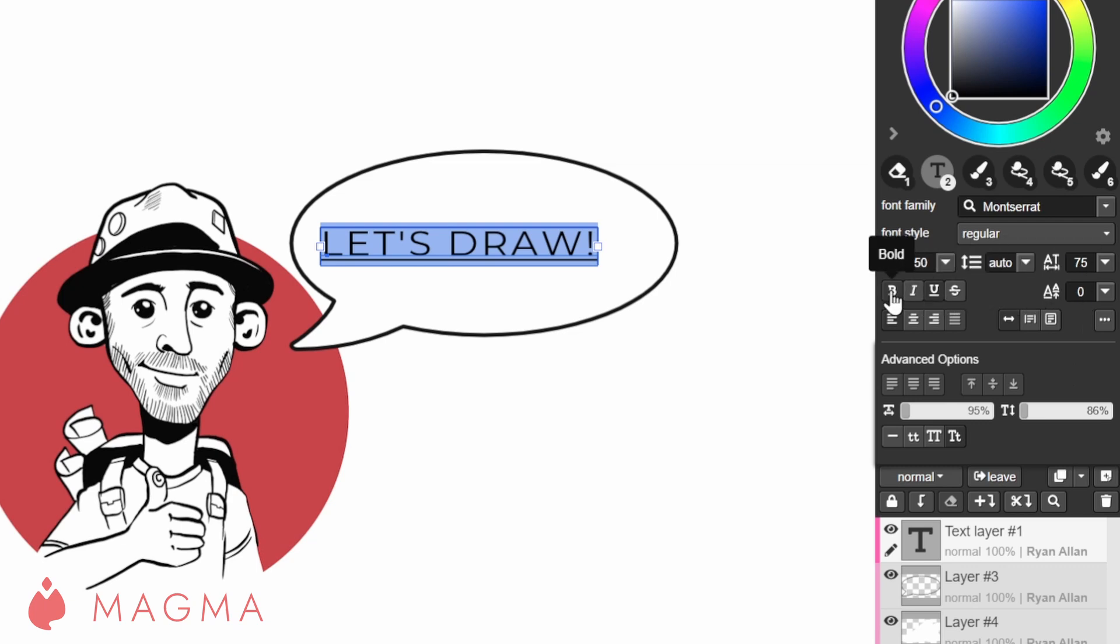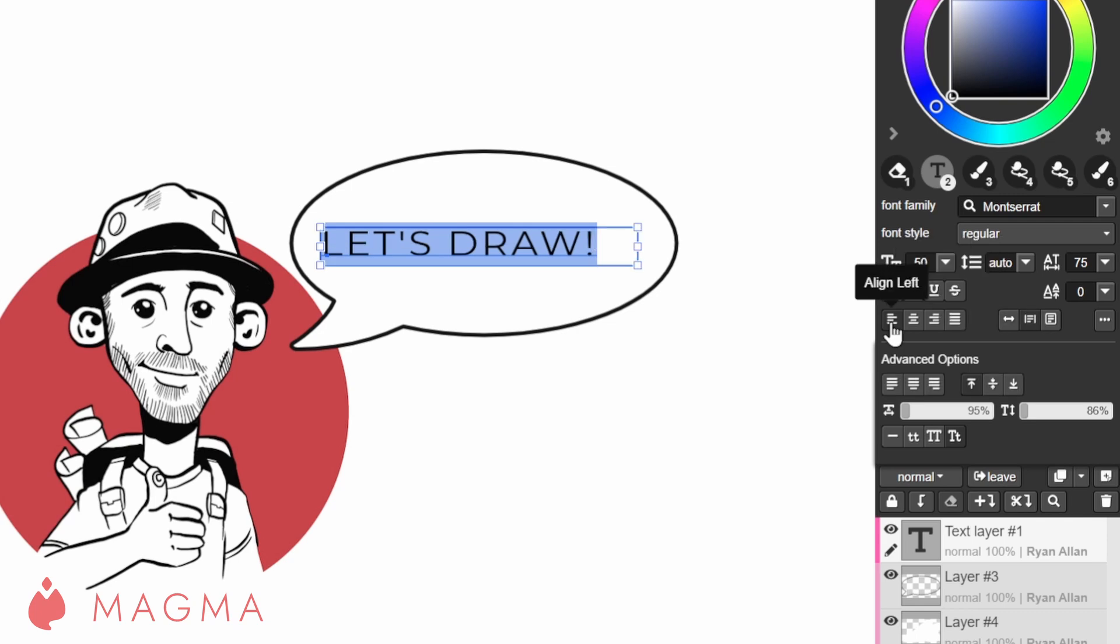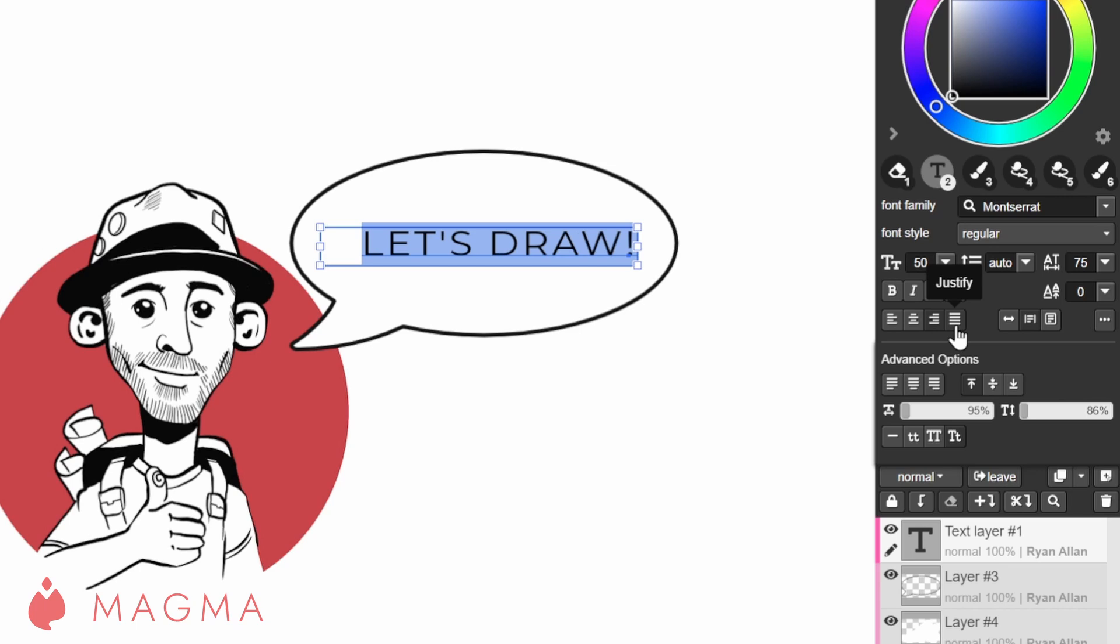Then here we have text styling buttons for bold, italic, underline and strikethrough. Alignment will set your text alignment either to the left, center, right or justify.